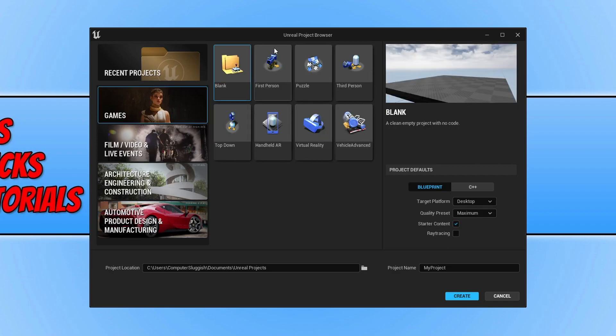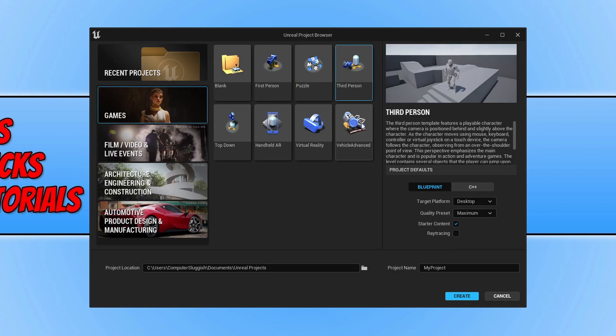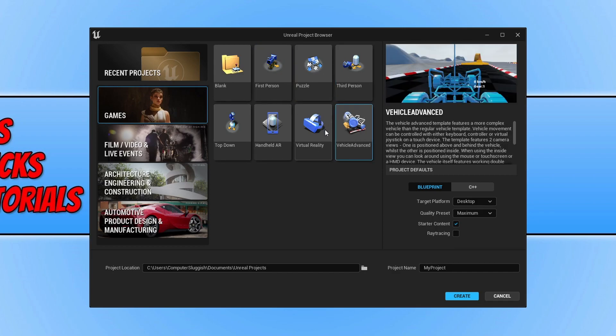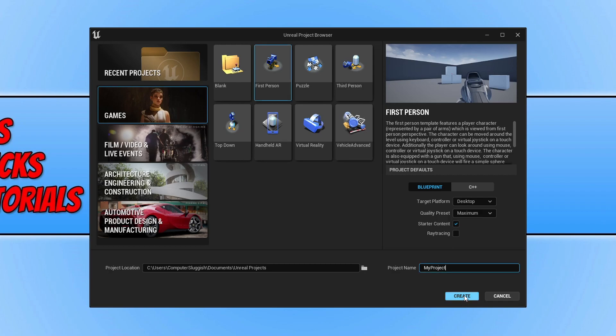You can now choose first person, or puzzle, third person, physics advanced, and handheld AR. You have lots of different options there. I'm going to select first person, leave the project name as My Project, and click Create.